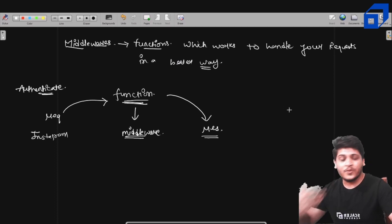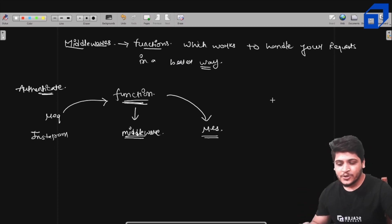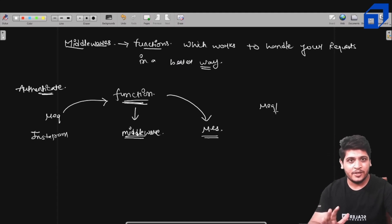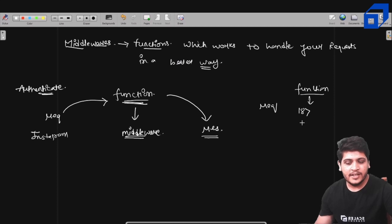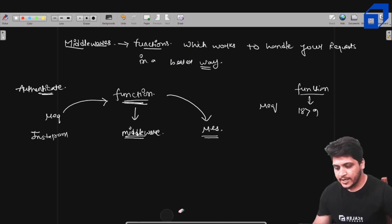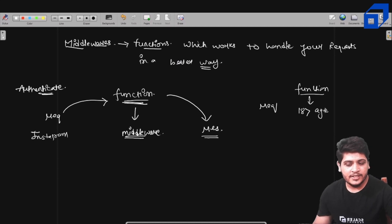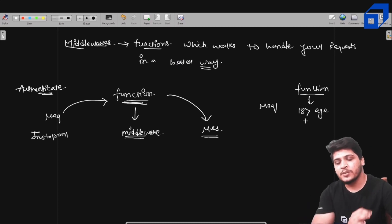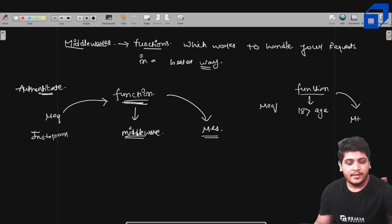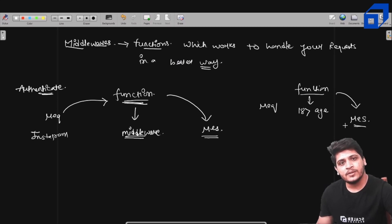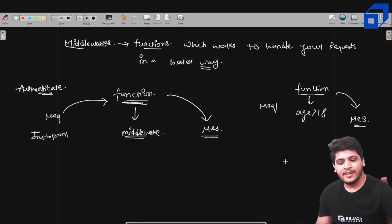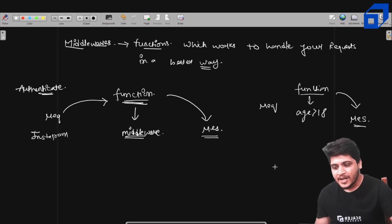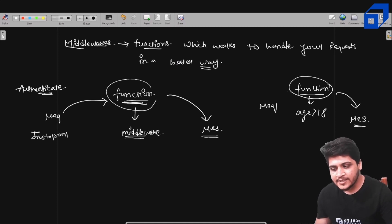Another example: suppose you're trying to access any website that requires age verification. You send a request to that website's server and you have to go through a function that checks if you are over 18. Only if your age is greater than 18 will you be allowed to access that particular website and only then will the response be sent to you. These functions are your middlewares.